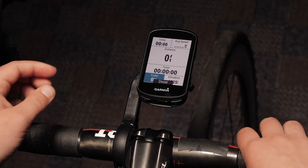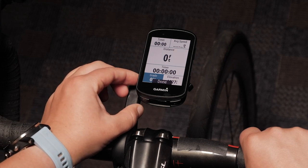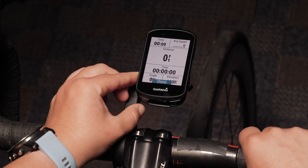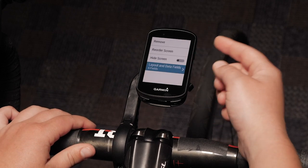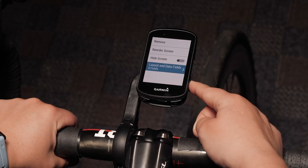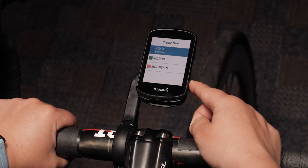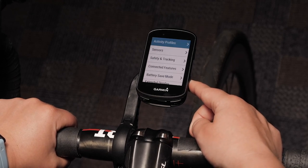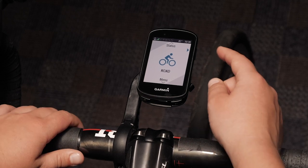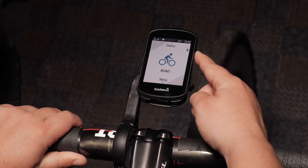After you have selected the fields you want to change, use the left arrow key to select done and press the enter key. Tap the back key to exit the main menu. You can go into the activity profile to confirm you have selected the fields you want.